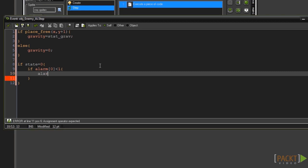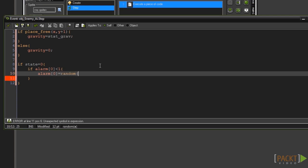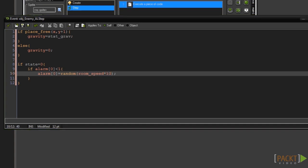Type alarm square bracket 0 closing square bracket equals random opening and closing bracket room_speed times 10.